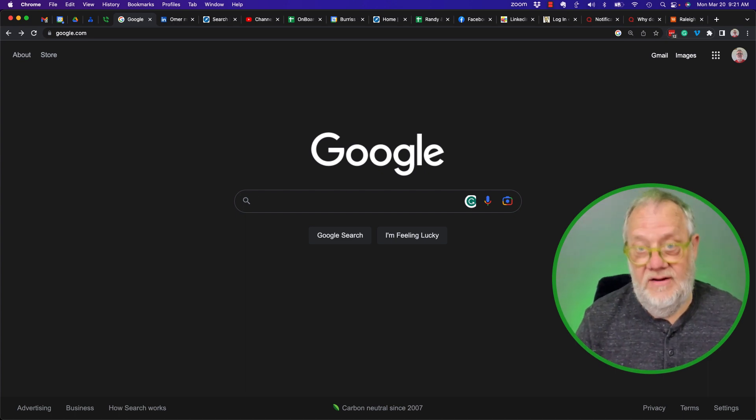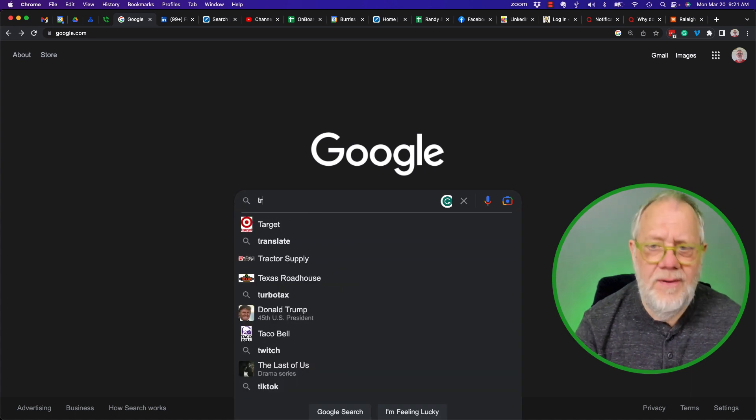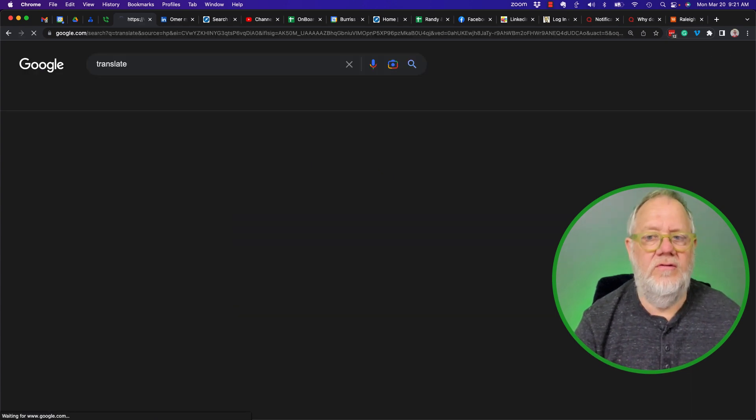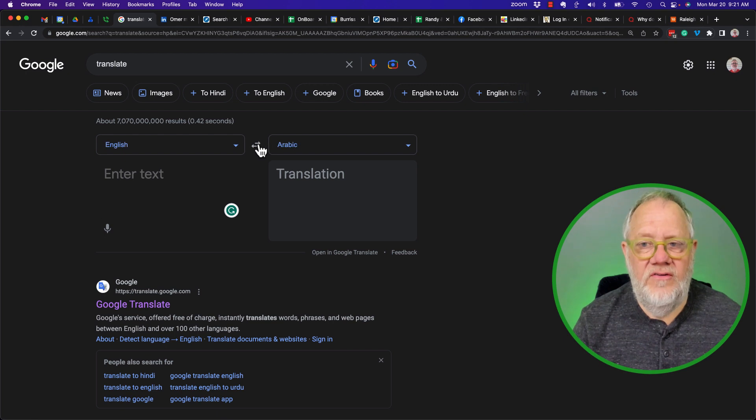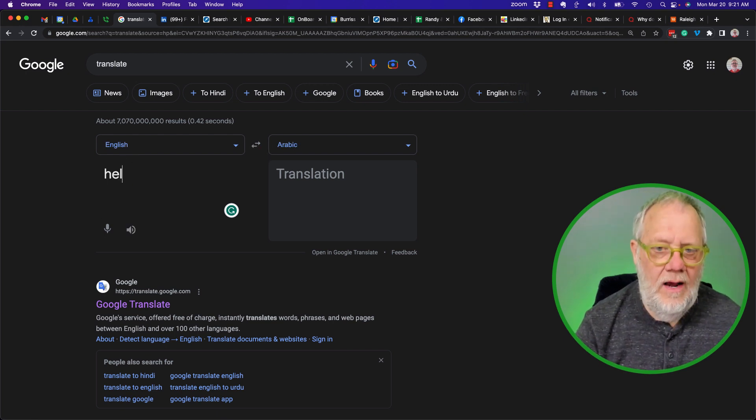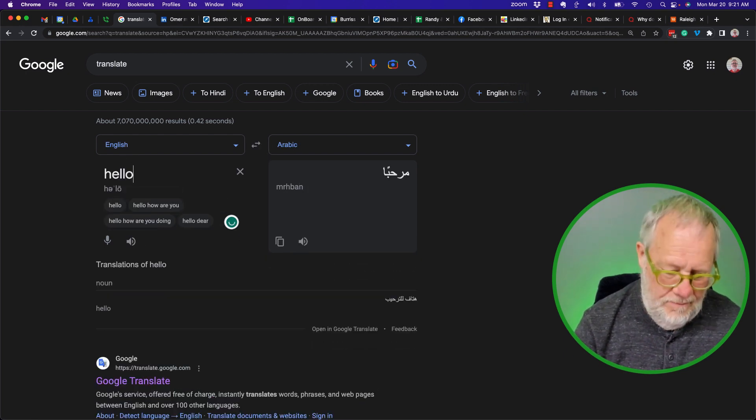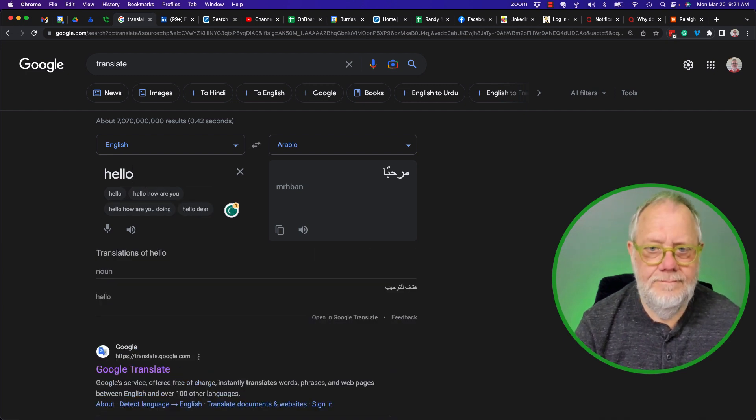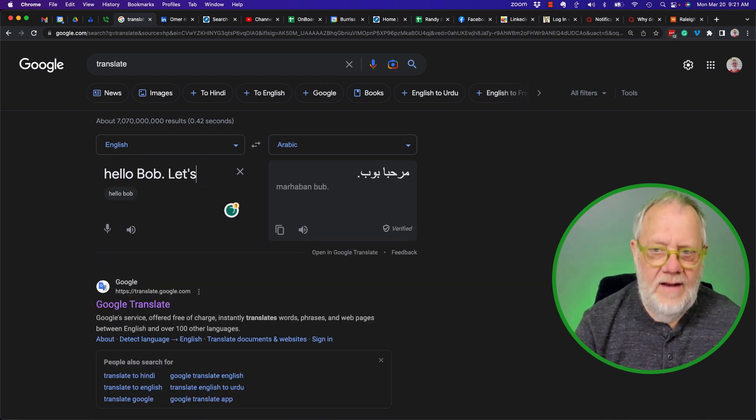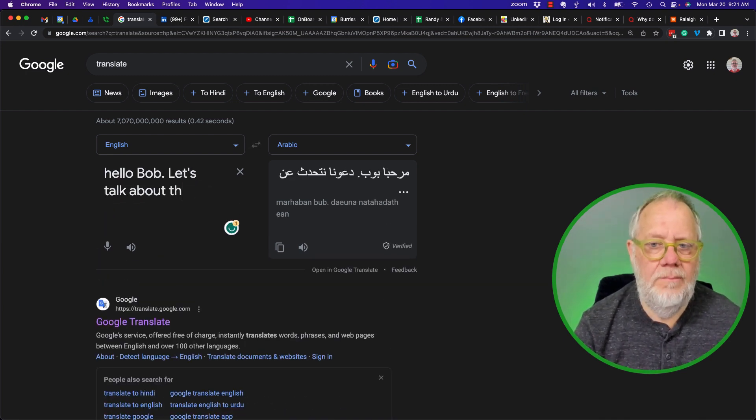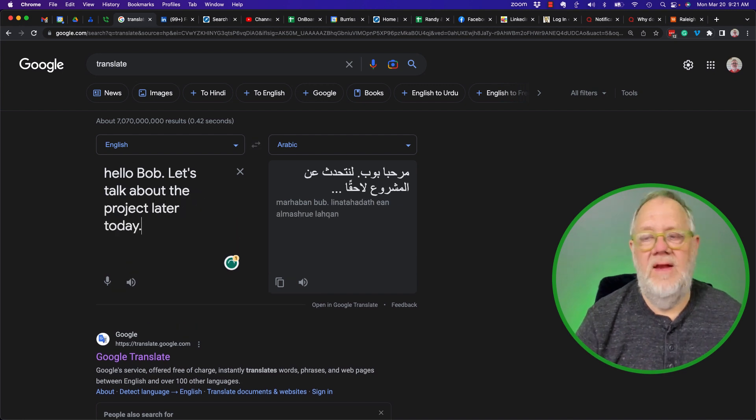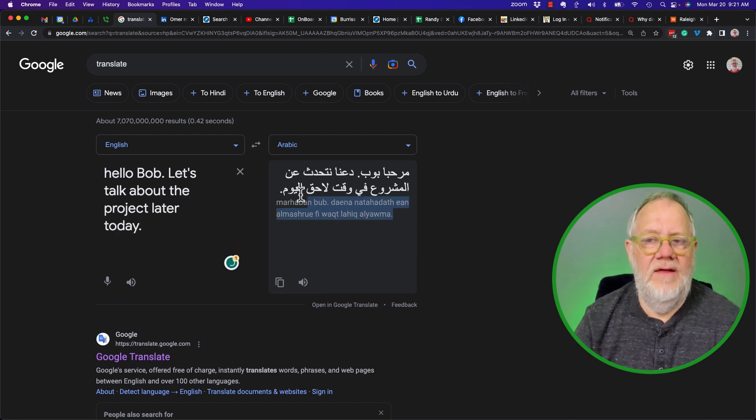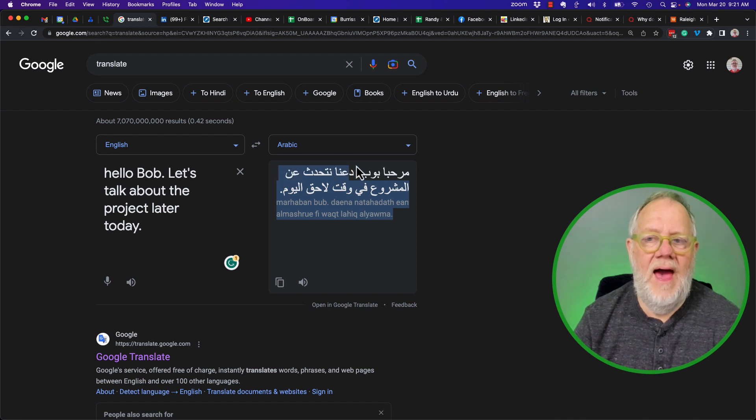And then maybe how to get it fixed. So first of all, if I type in 'translate' in a Google search, it brings up this. I can switch this around and type in English: 'Hello Bob, let's talk about the project later today.'